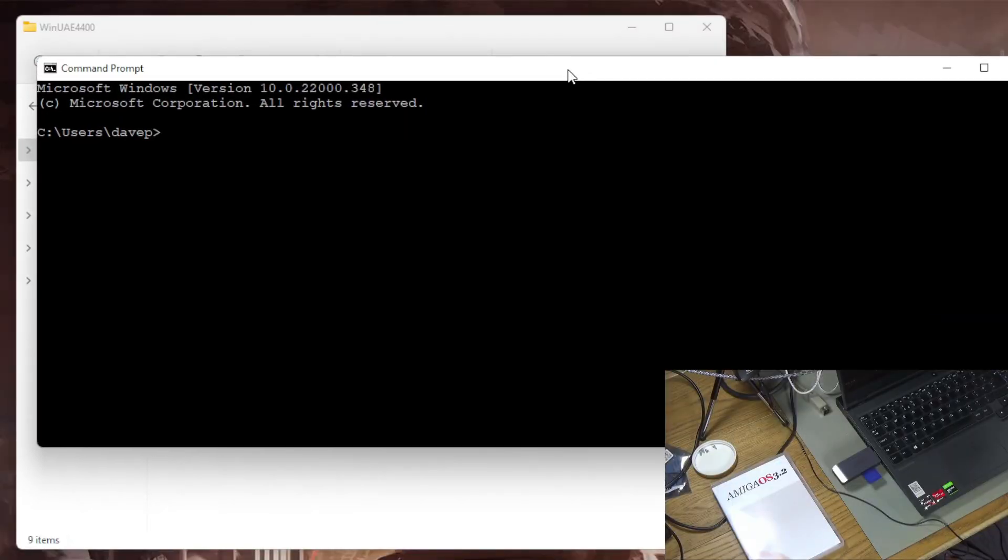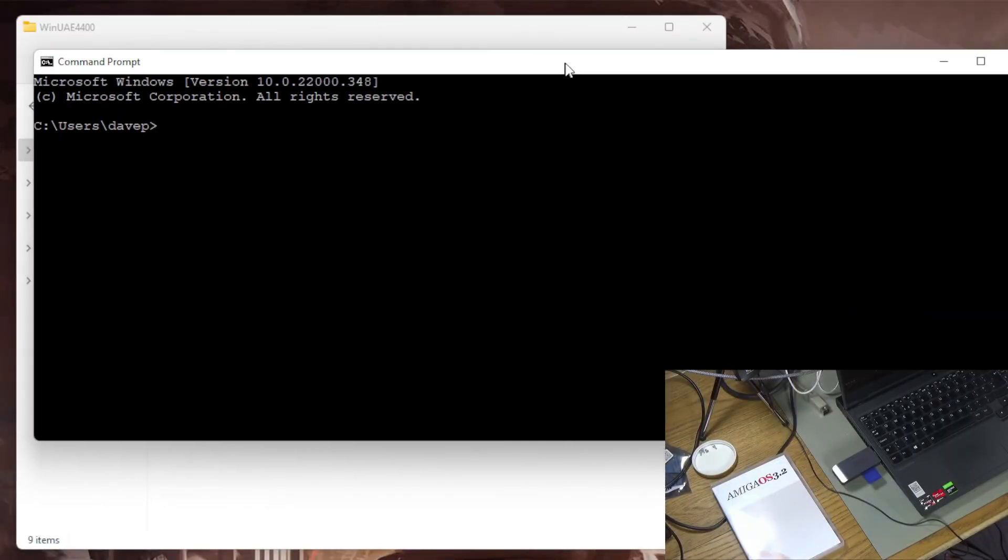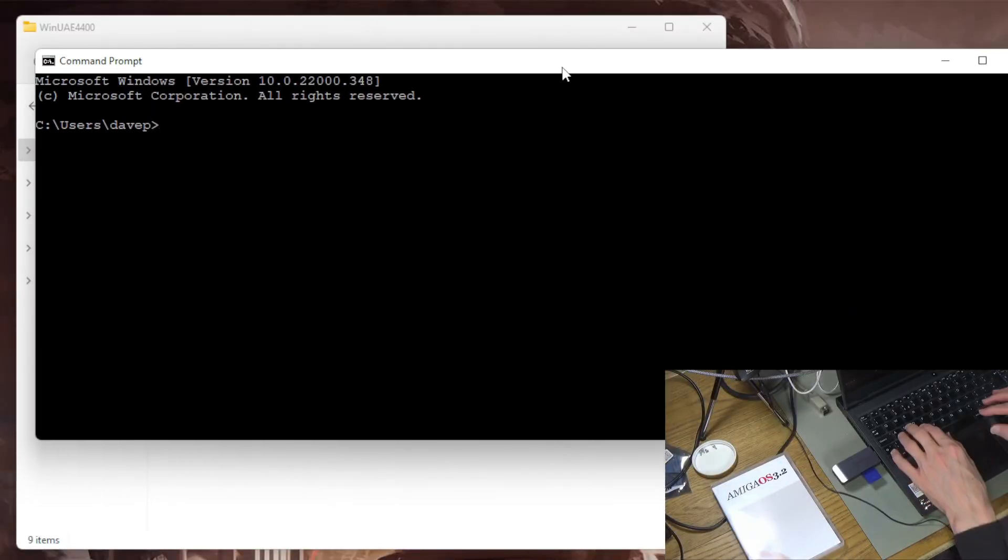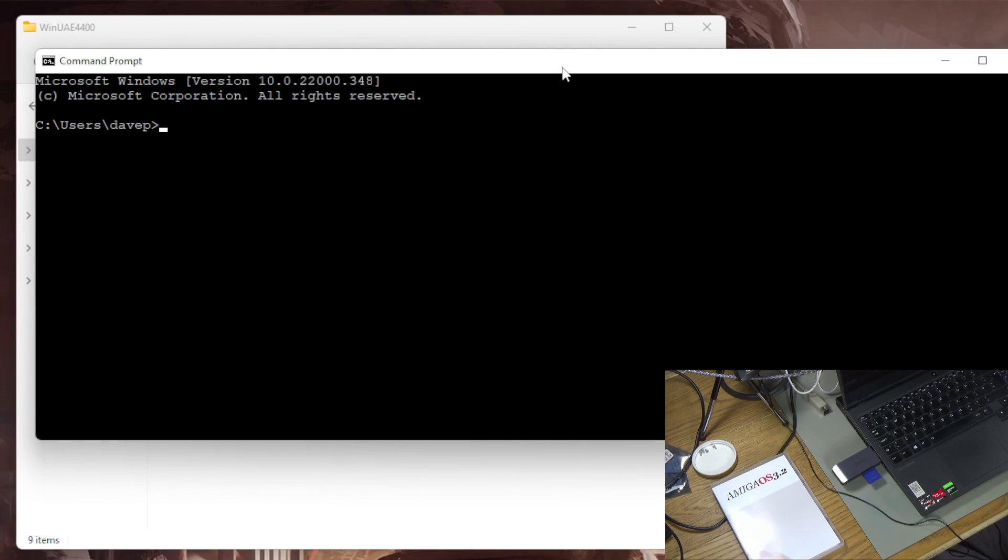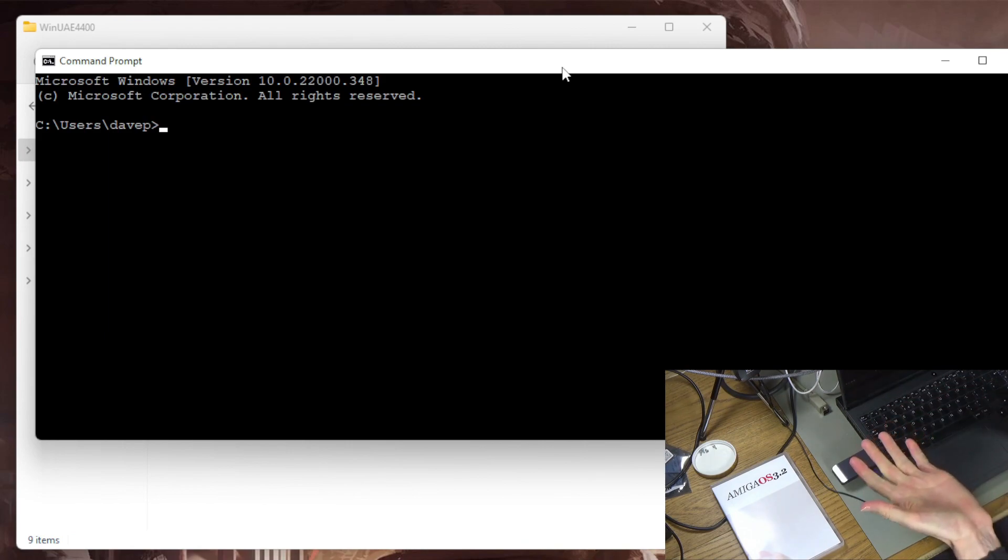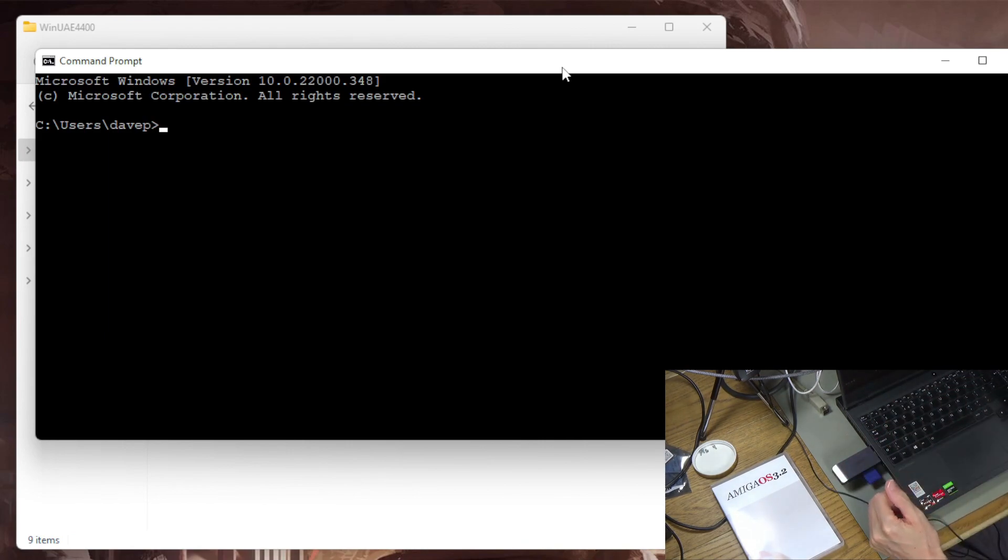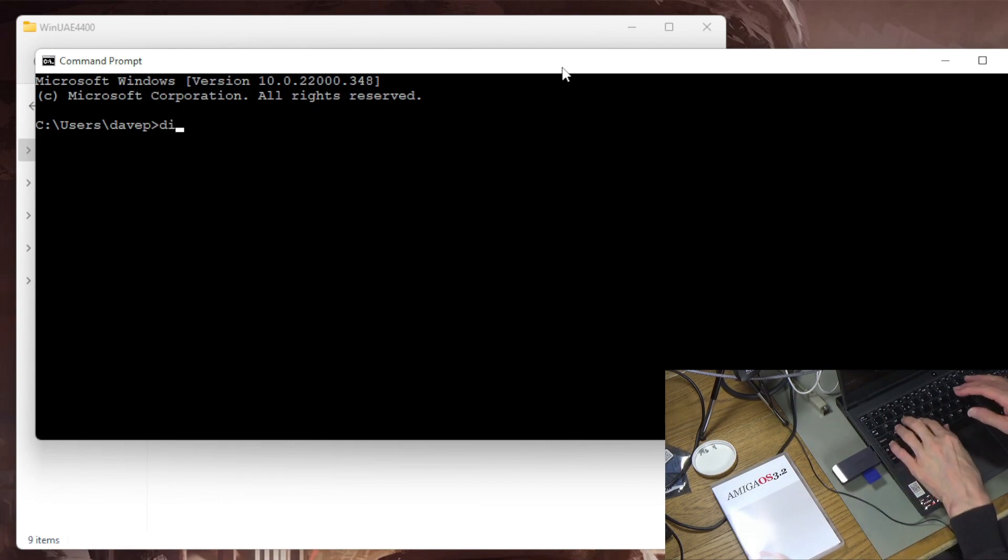First thing I need to do is completely blank this SD card so I'm going to use diskpart. I did originally try this using the disk management tool in Windows. It doesn't seem to fully blank the disk in terms of the Amiga part so I'm just going to use diskpart to do this.